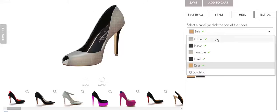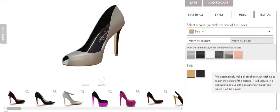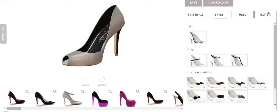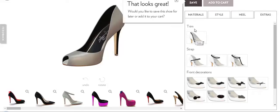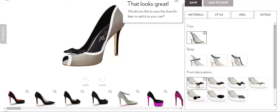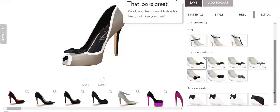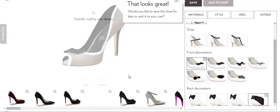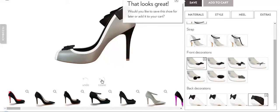Once you are done with all these customizations, you also have the option to go for extras. Extras means you can add a trim option, use a strap, and add front decorations. If you click on trim, you will see the updates here. Front decoration means adding a bow and similar things. You can also add back decorations, which get reflected over there.